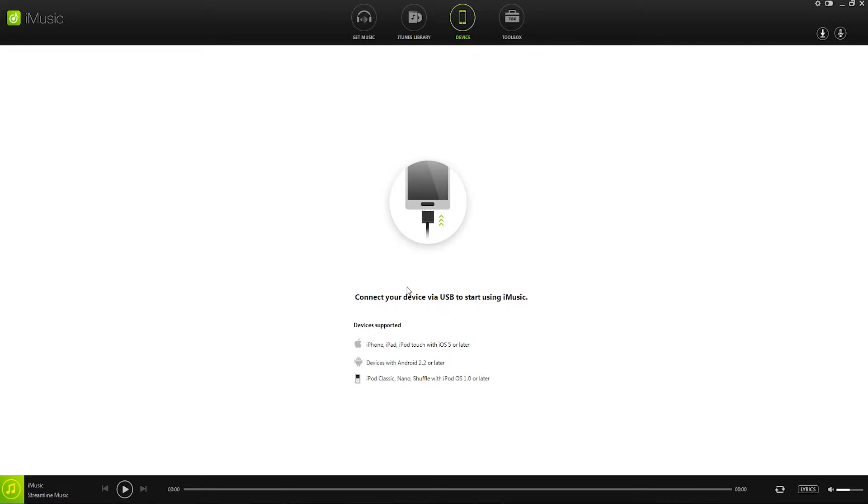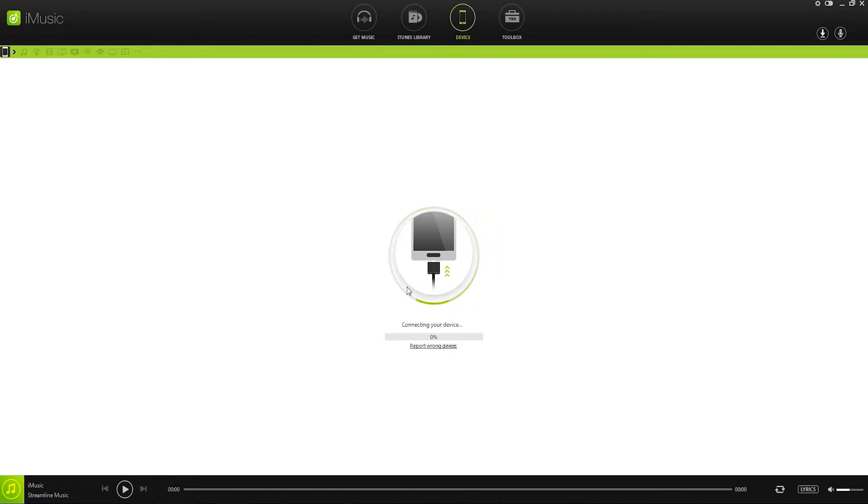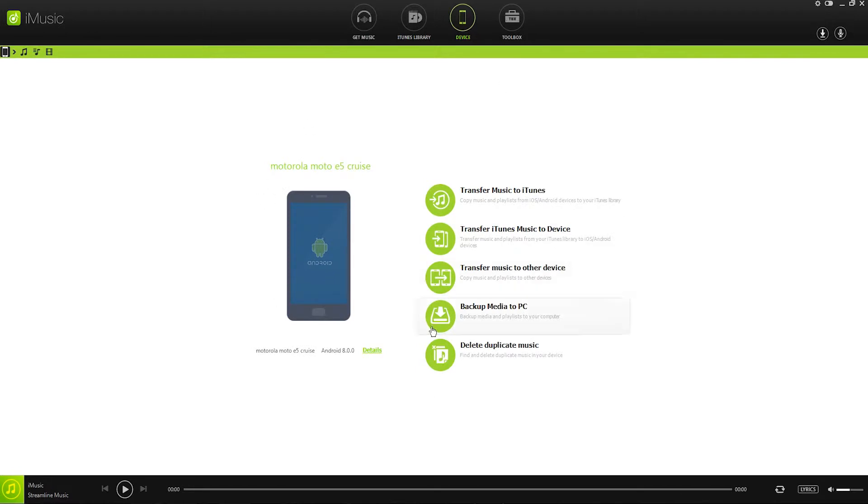So then you can go ahead and connect your Android phone to your computer with the USB cord and you can see it's then going to connect. You'll also need to enable USB debugging which it will show you how to if you haven't already.